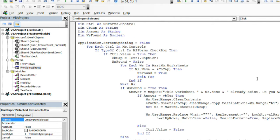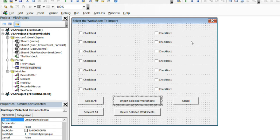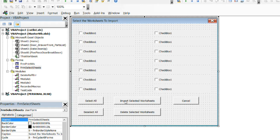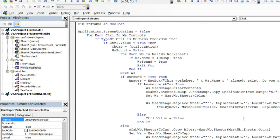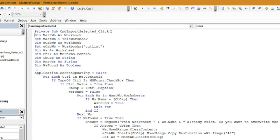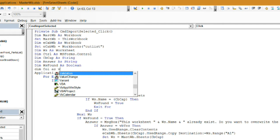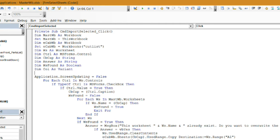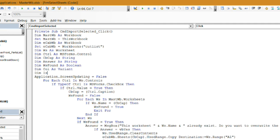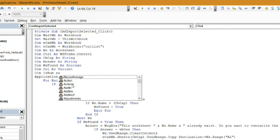I'm in my code here on my form 'Select Sheets' user form. If I double click on that there's my user form, and double click on my 'Import Selected Worksheets' button and it brings me right into the code. What I want to do first is define some new variables. I'm going to dim col as variant — that's going to be the variable we use for the columns in our loop — and dim is_num as Boolean.